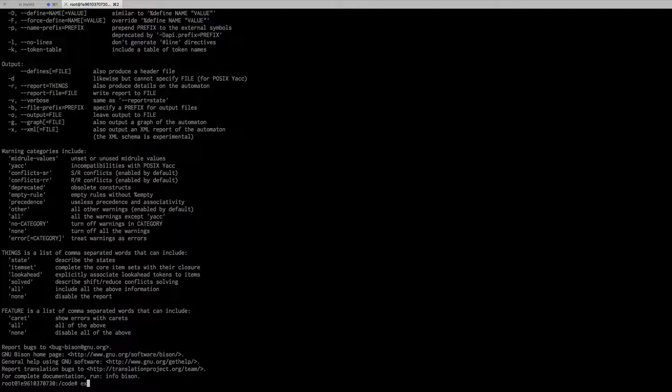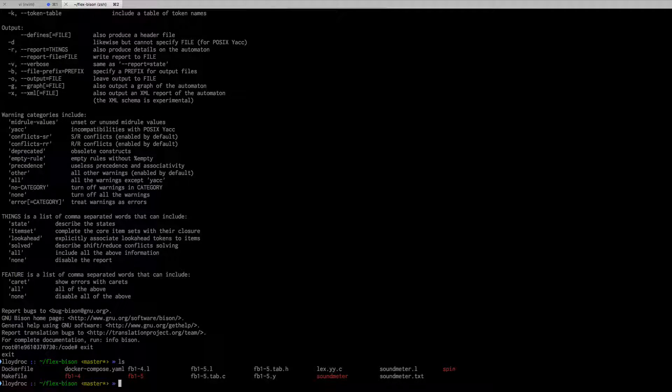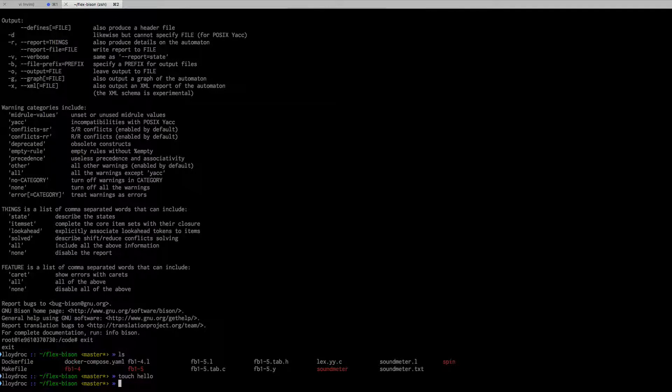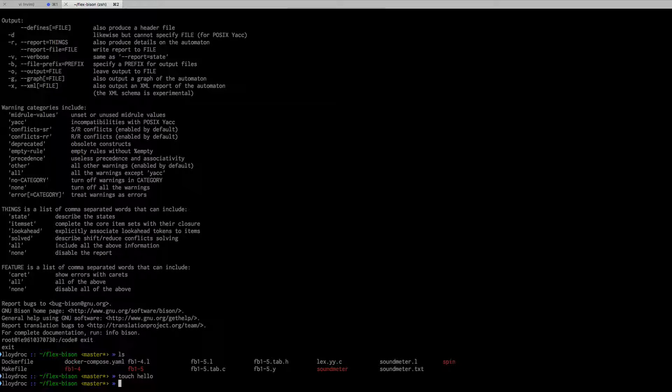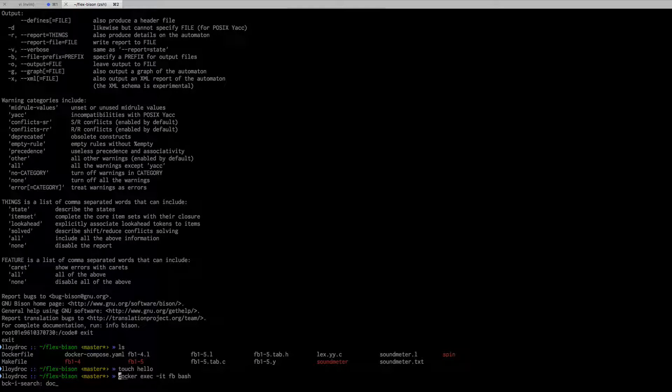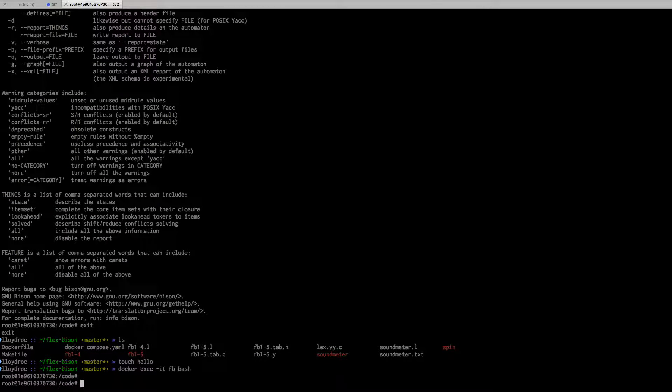Let me just show you one other thing. In this directory I can do touch hello. This is kind of going to illustrate the volume concept. I'm making a file here on my local machine, and now if I docker back in...